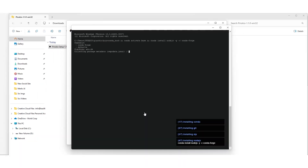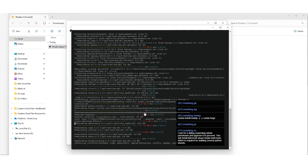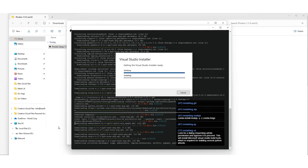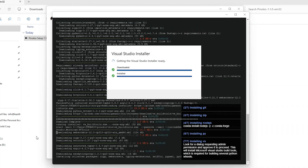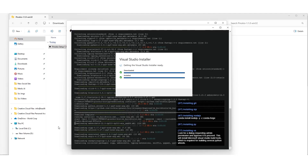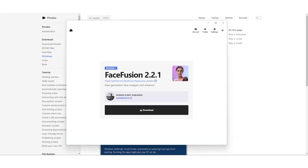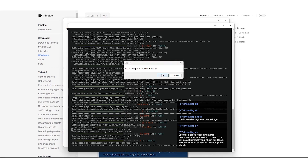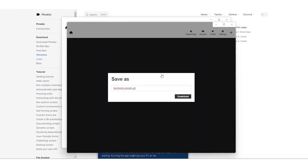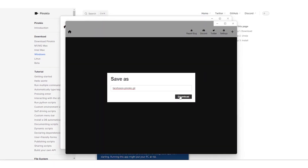During the installation, it'll check for certain components. It shows us what's already installed and what's missing. We'll go ahead and install any needed components by following the prompts, which might take a bit of time. This process also includes installing Visual Studio. Once that's all set, we'll click to download again and the installation finishes.